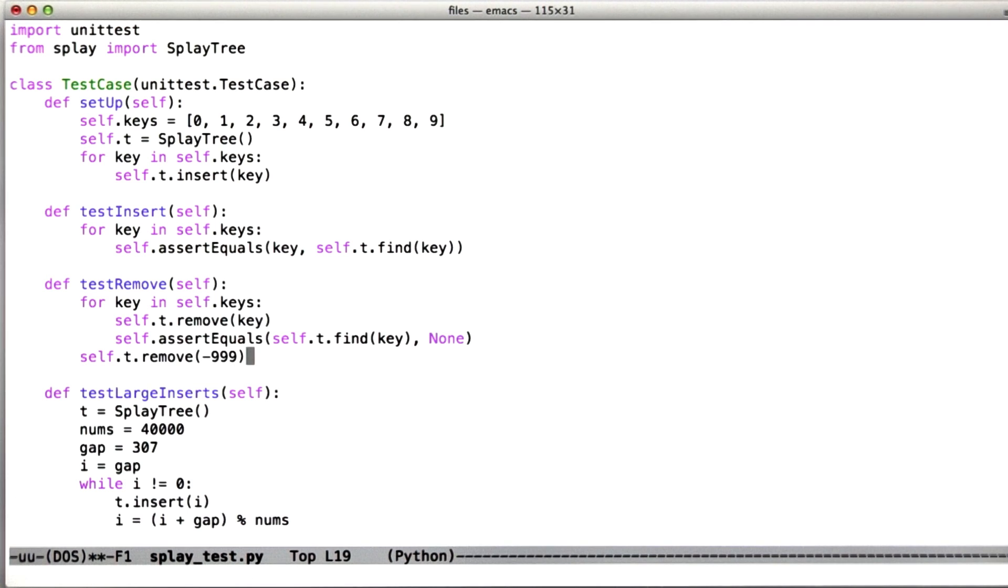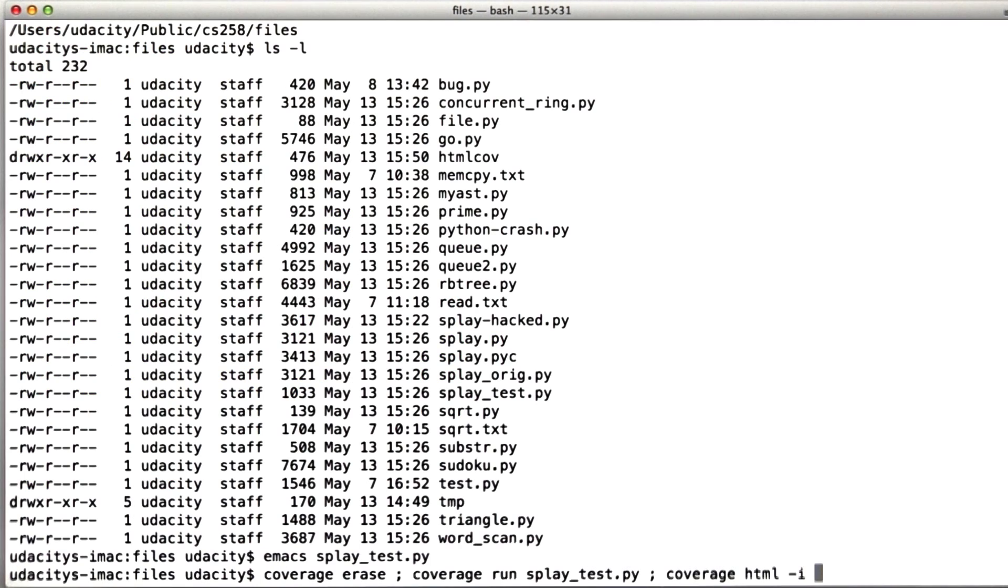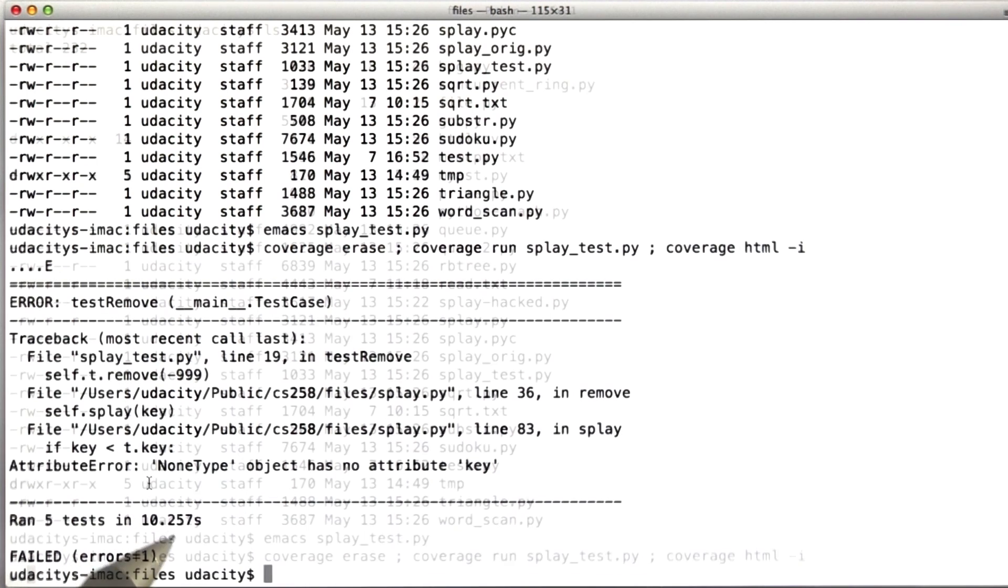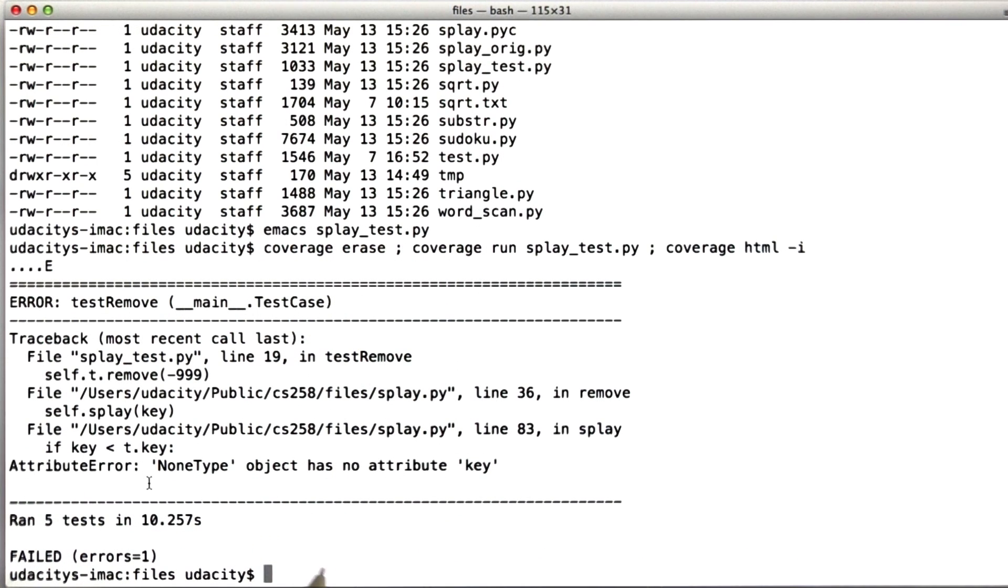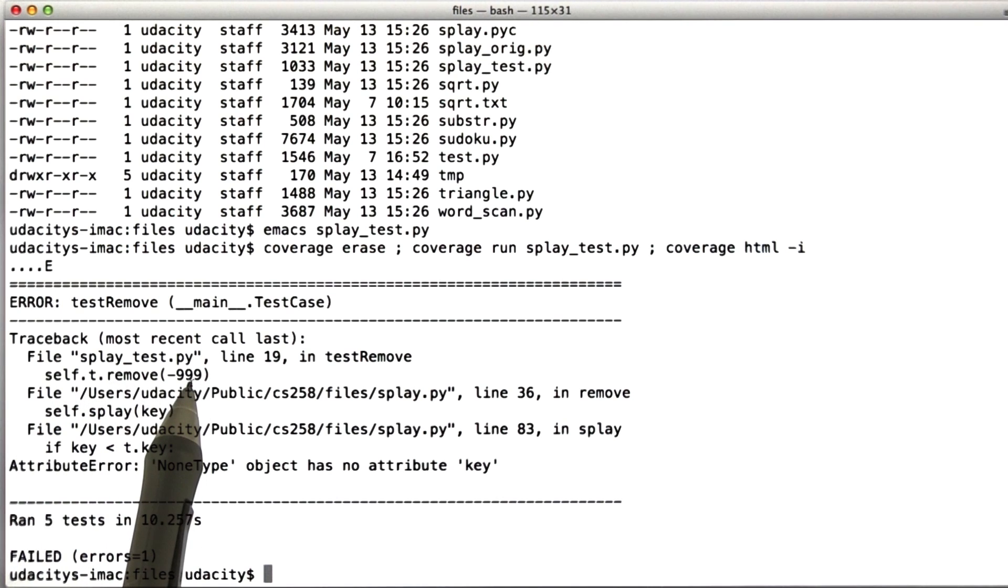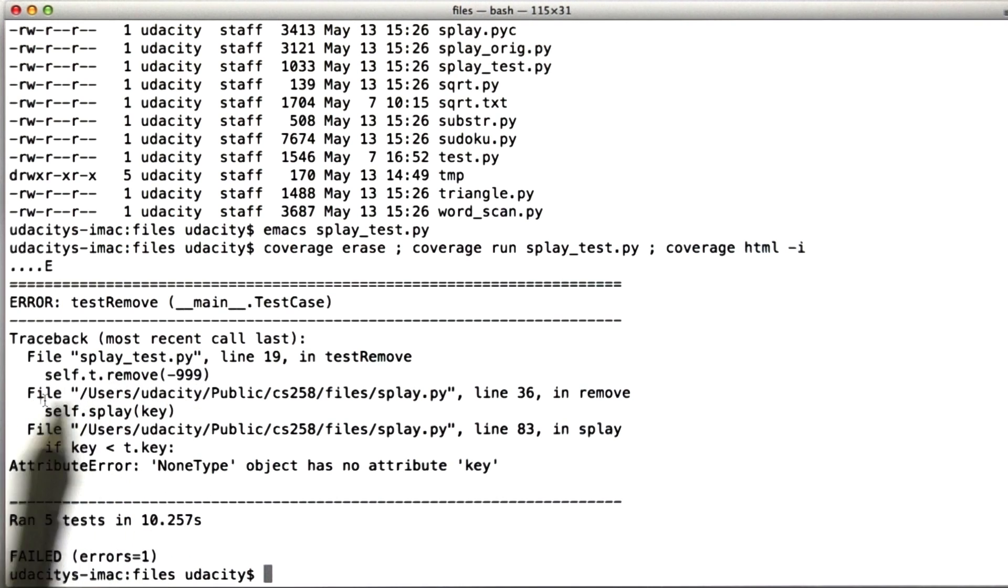So we're going to save that and run the coverage tool again. This time something interesting happens. What happened is the remove method for the splay tree on removal of minus 999, on the line that we just added, causes an exception to be thrown in the splay function.